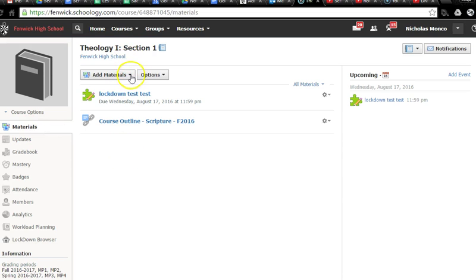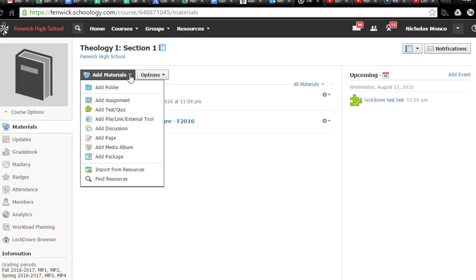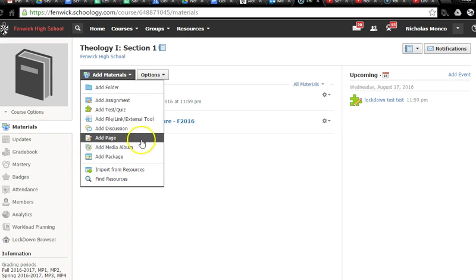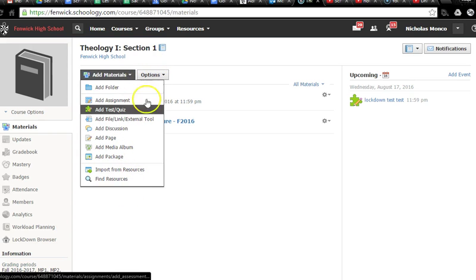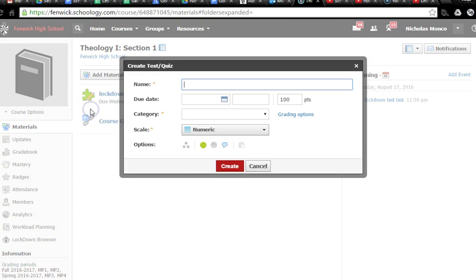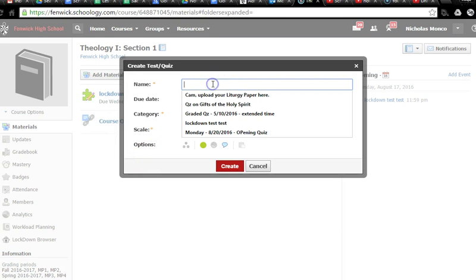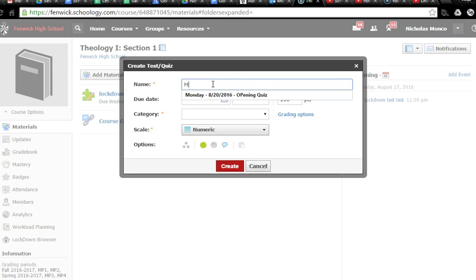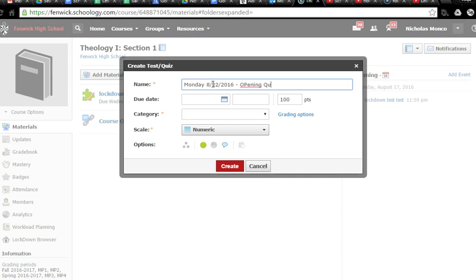Step number three, go up here to add materials, click on it, and you have all these options. Don't get overwhelmed. We're just going to go to add test or quiz, click on that, and now we're going to name it. I always like to put the dates in my titles even though there's a separate thing for dates. So I'm going to say Monday, August 22nd opening quiz.